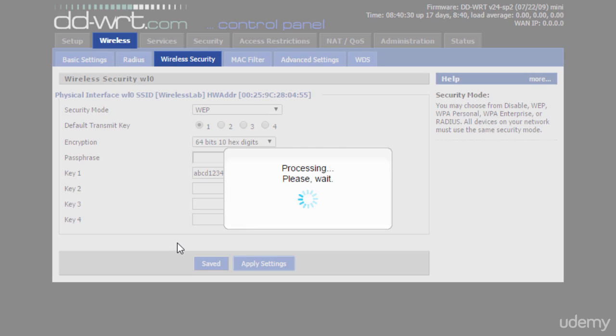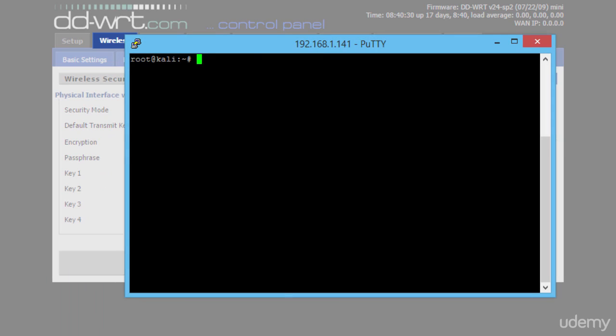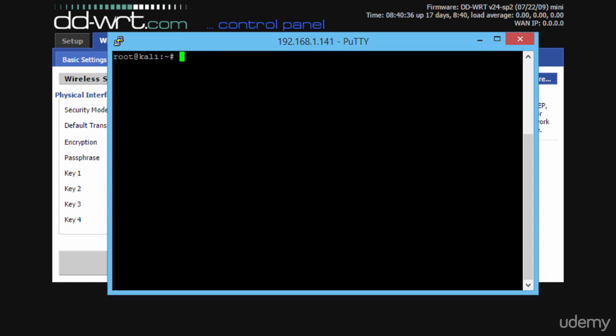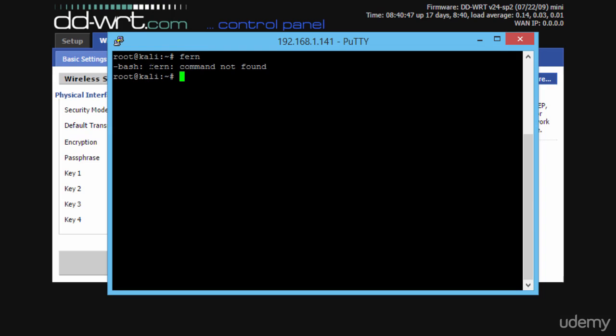Now let's switch to the PuTTY application which is already connected to my Kali Linux machine running on the Raspberry Pi, and from here we try to run the Fern utility. The actual name of the utility is Fern Wi-Fi Cracker, separated by dashes, but I'm always referring to it as Fern. I made the same mistake here and tried to run it from the command line, but anyway,